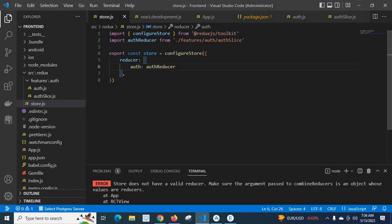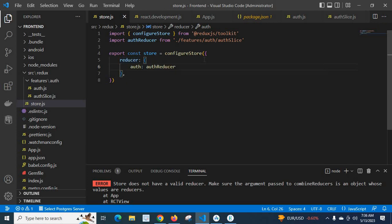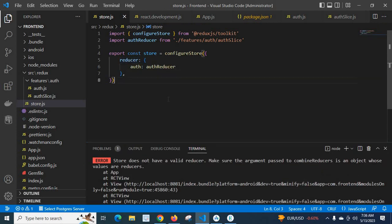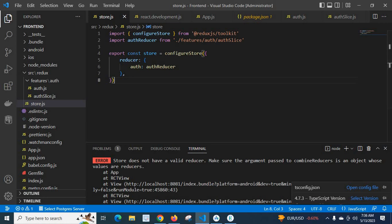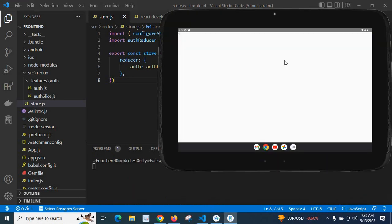So we have auth key and the value auth reducer. Okay, so now let us save the file and reload the app.